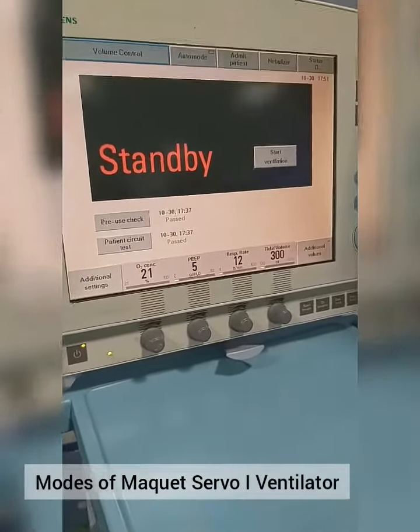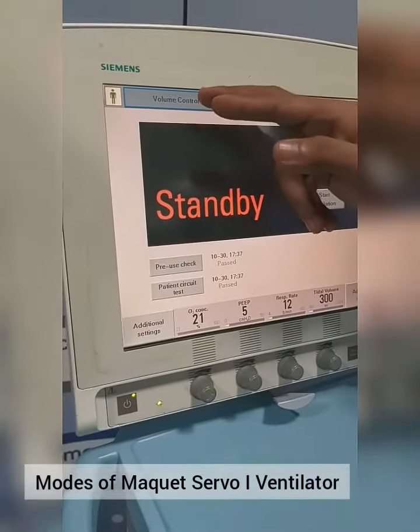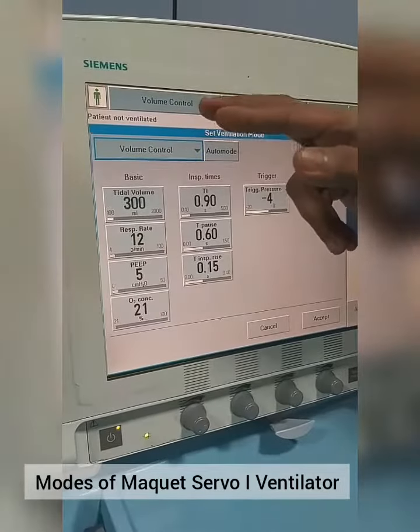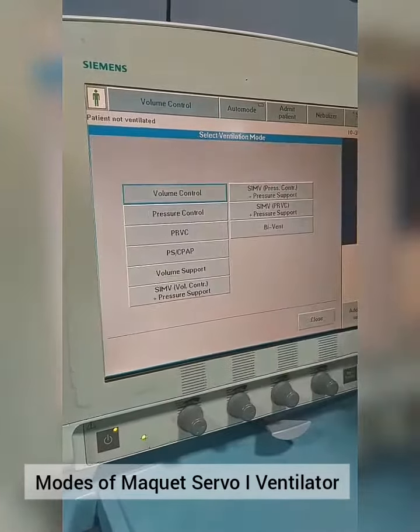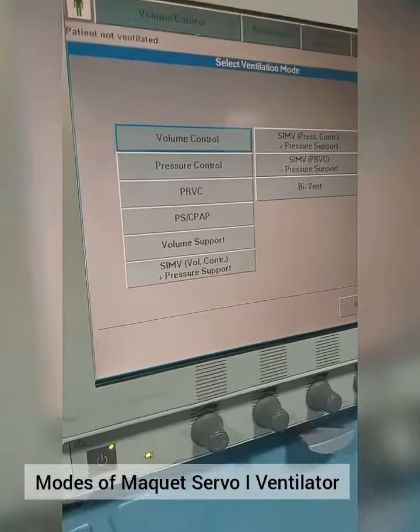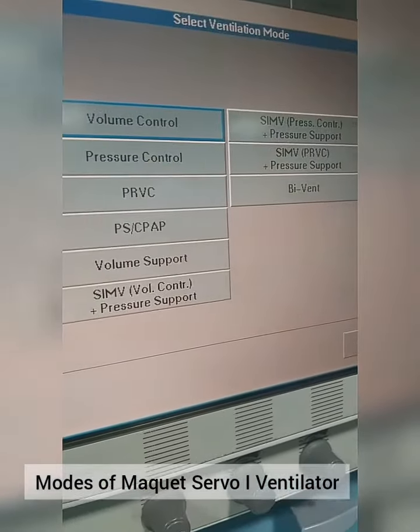Hello, here we will see the Modes of the Maquet Servo I Ventilator. We can select Modes from here. These are the Modes of Ventilation.